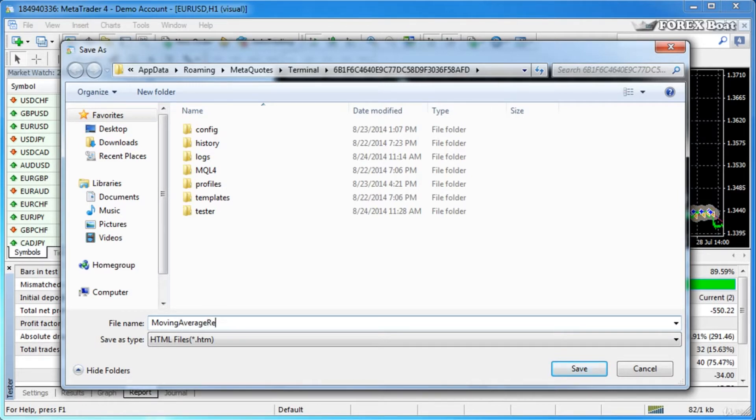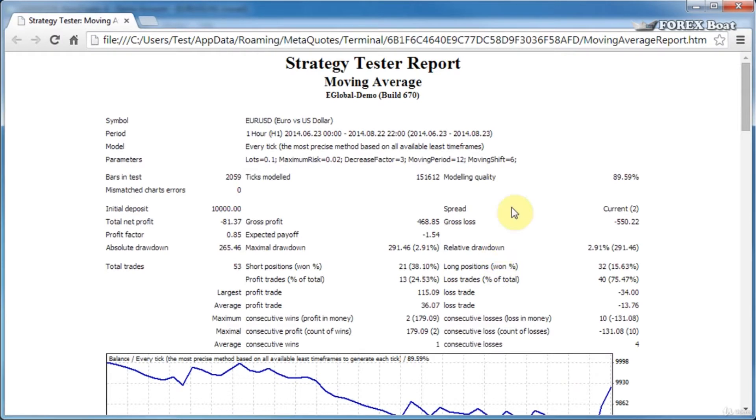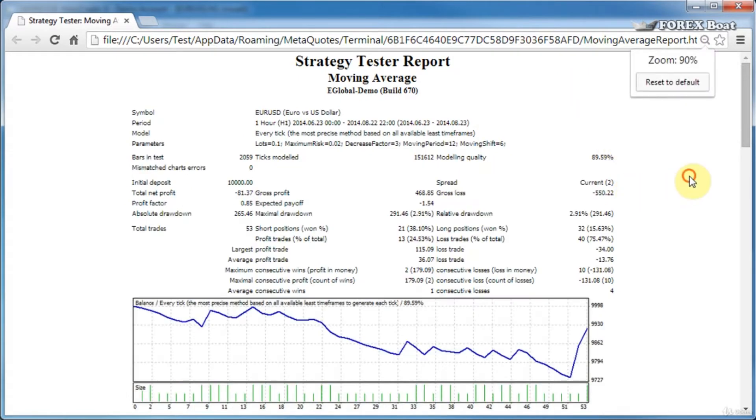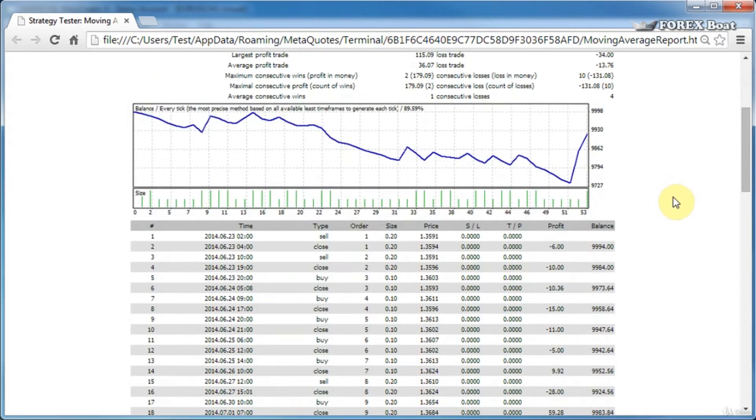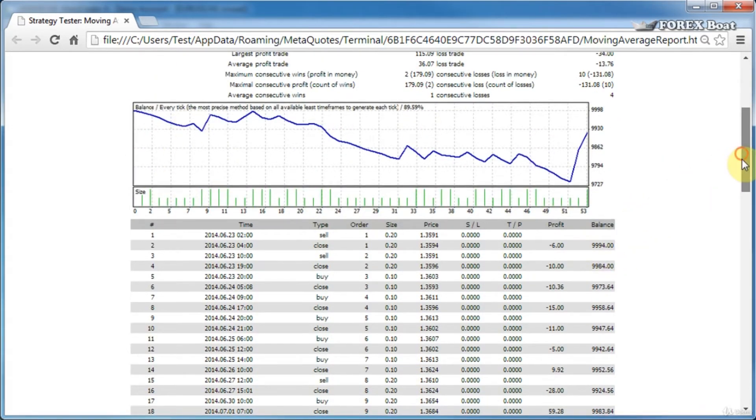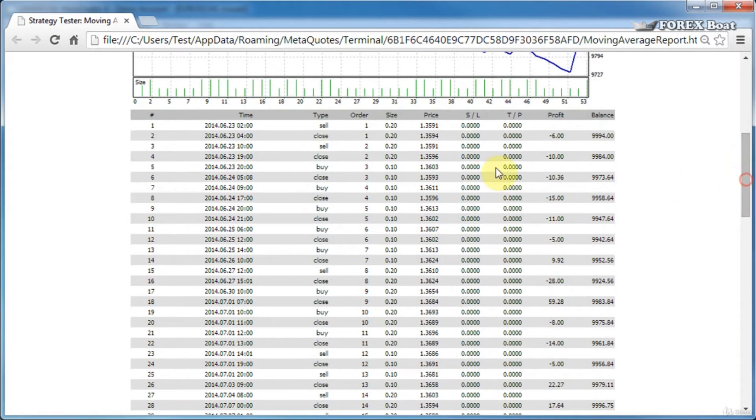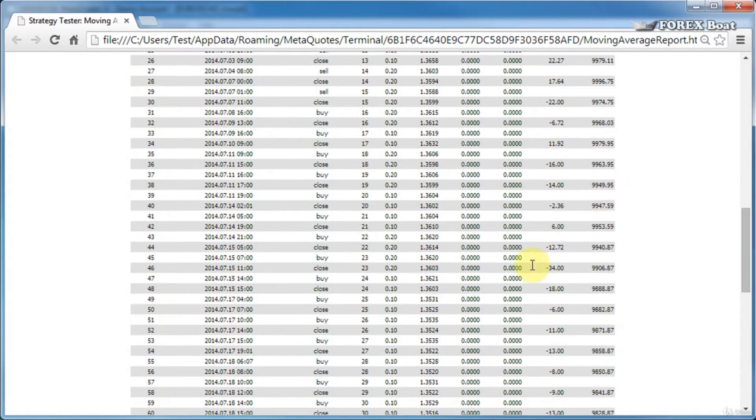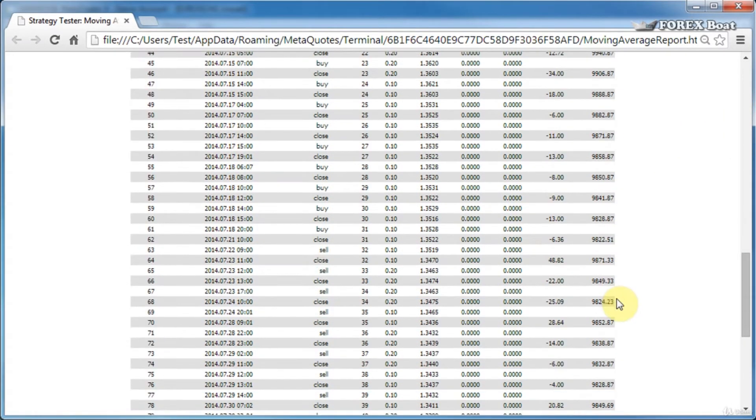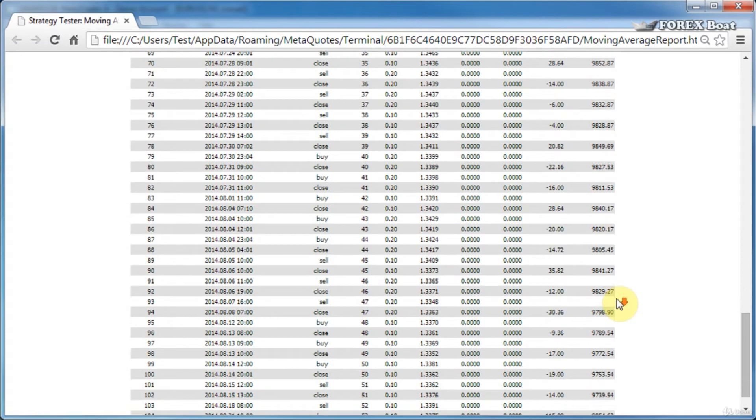As you can see, MetaTrader 4 has already brought it up as a file in our browser. I'm going to zoom out so that you can see a bit more of the report. At the top here we have some statistics around the test, then we have a chart, and then we have a full list of all the trades that were conducted. You can reference this list if you need to find out something about a particular trade.